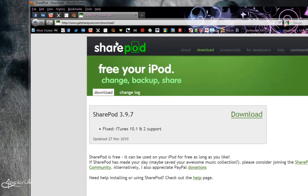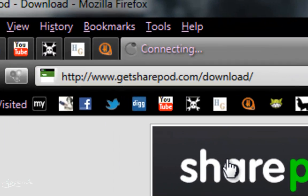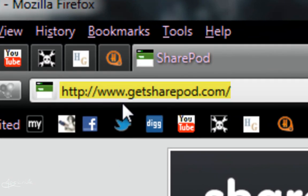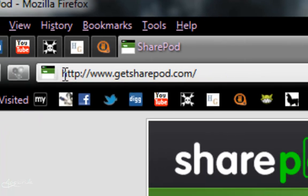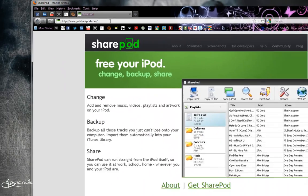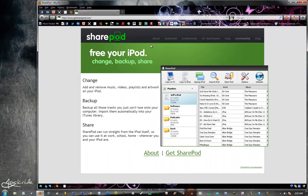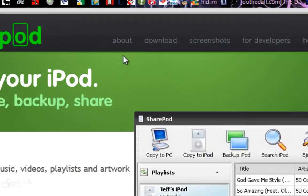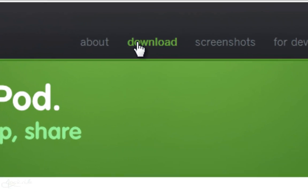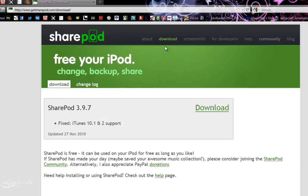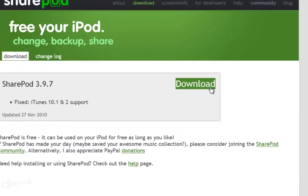First thing you want to do is go to GetSharePod.com, right up here. Then you're going to want to click on Download and then again download right in the center of the page.